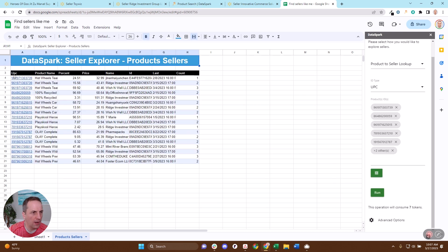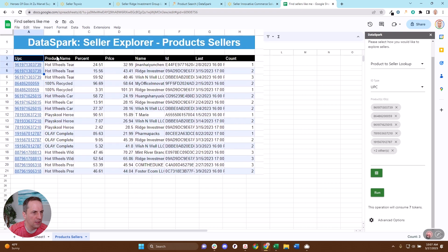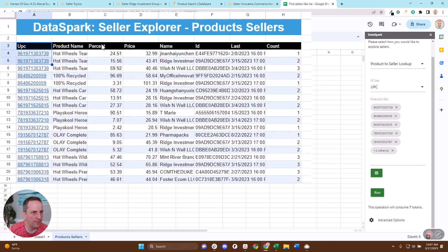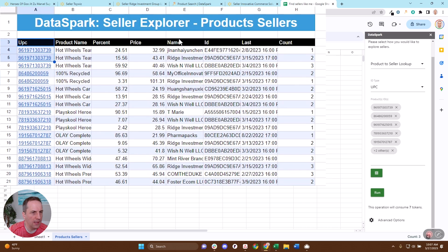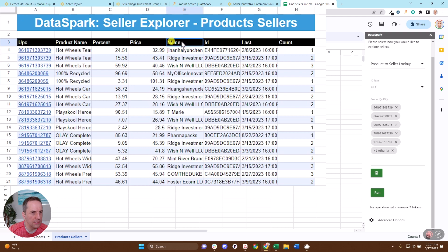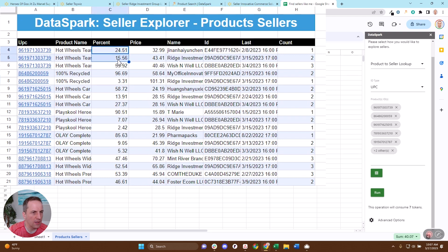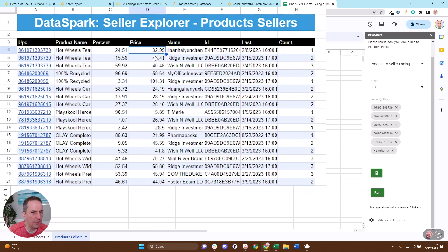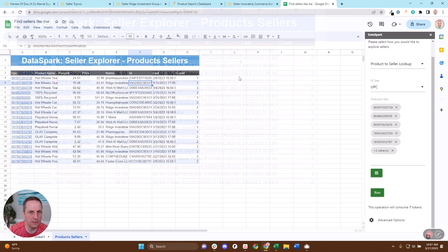So what you can see here is it has the UPC, the product name, and then it has the sellers that have won on that as well as the percentage of time they won that and at what price. So if I want to get a list of unique sellers, I can come over here.